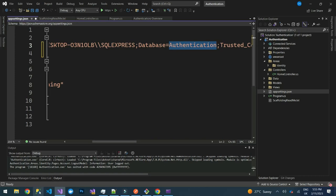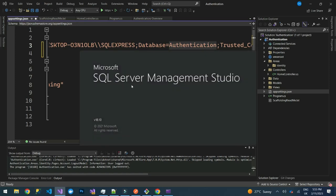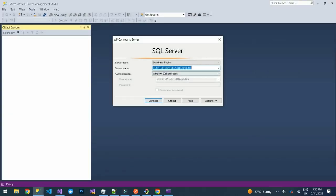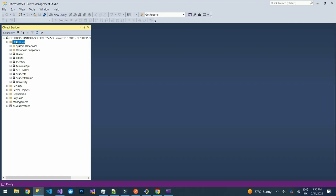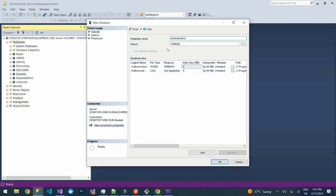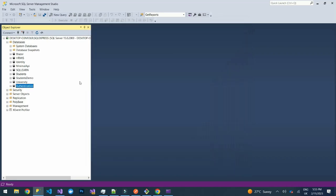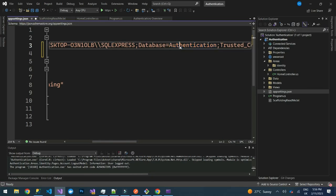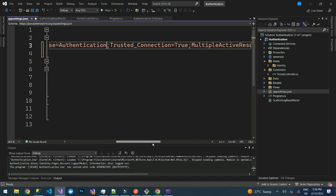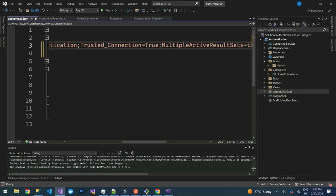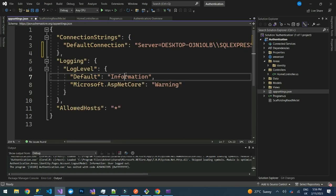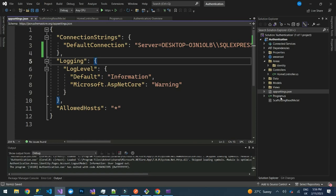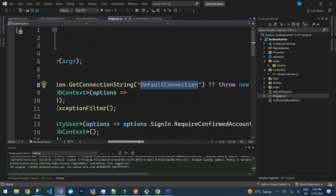We'll create this database. Launch SQL Server, create a new database called 'Authentication'. Back in our connection string, we confirm it is the correct one — TrustedConnection is true, AllowMultipleActiveResults is true, and TrustServerCertificate is true. The connection name is already defined.